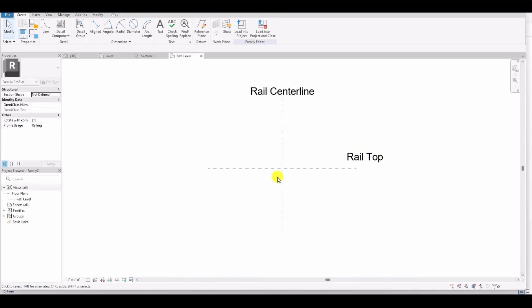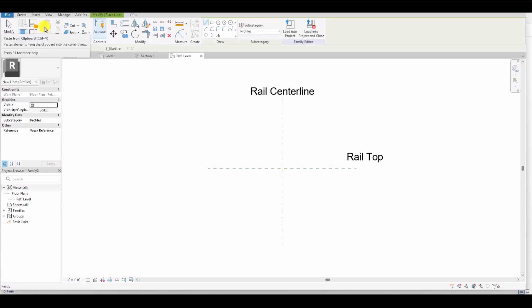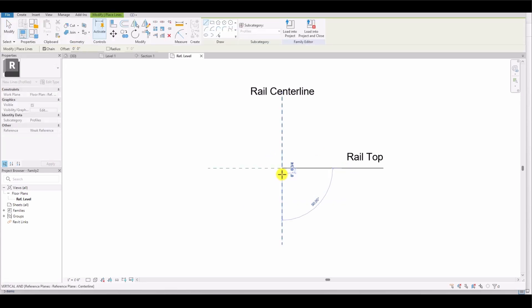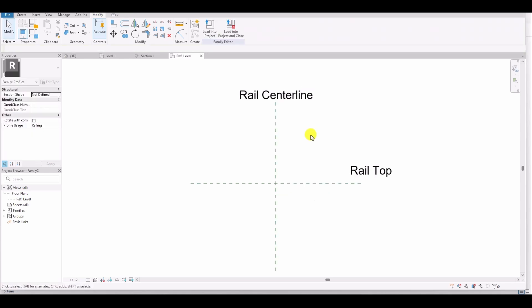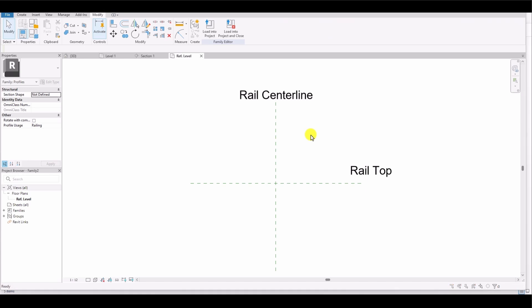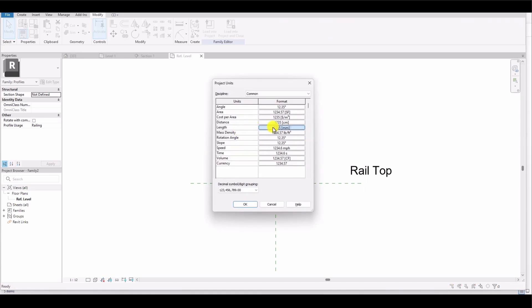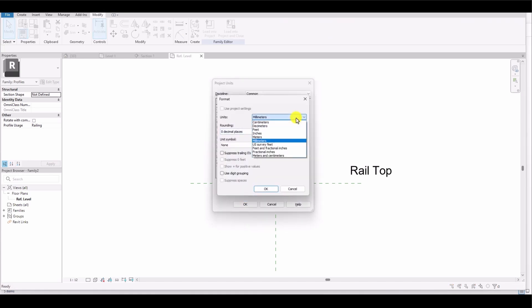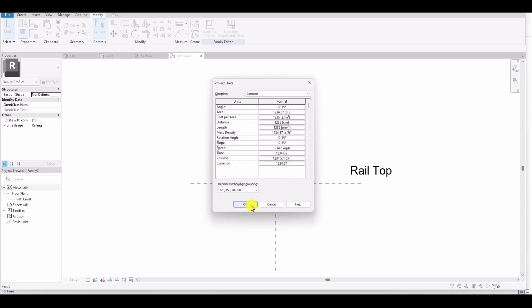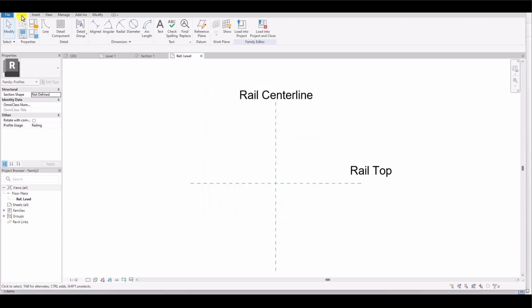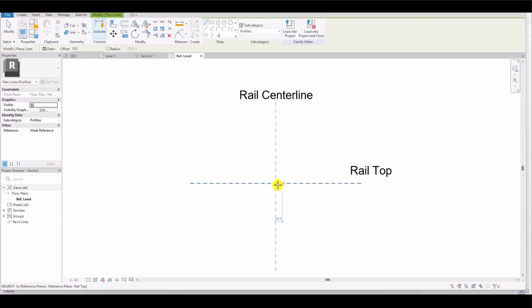Once opened, I'll create the curb profile. I'll select the Line tool to draw the profile. Since the units are currently in inches and feet, I'll change to millimeters by typing UN on the keyboard, selecting millimeters in the menu, and clicking OK. Now, from the Create menu, I'll select the Pick Line tool.